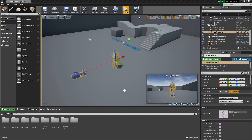Hey guys, it's Jackson here from Titanic Games and today we're going to be continuing on with our RPG game tutorial series. In the last video I said we were going to get into an inventory system, but I realized that before we can create our inventory system, we need a way to interact with things. So in this tutorial we're going to be creating some interactions. Let's get started.